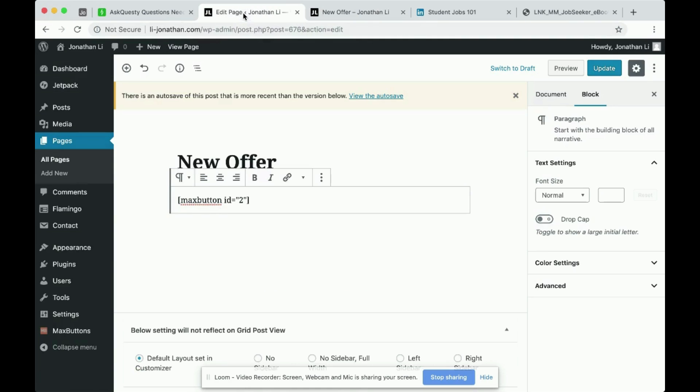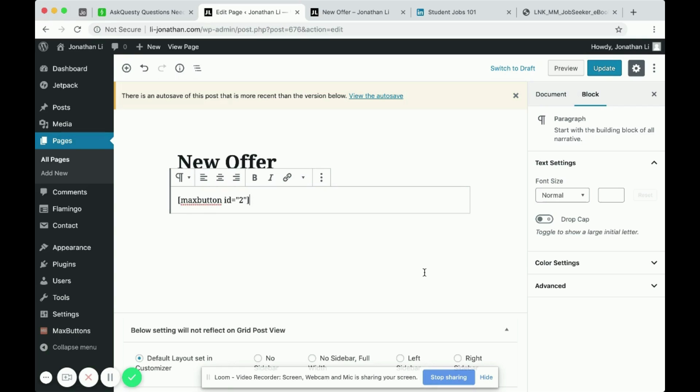And don't forget after you place your button to click the update tab on the top right to make your changes permanent.